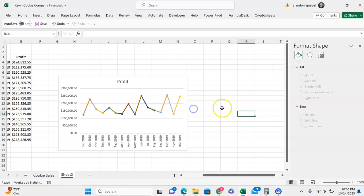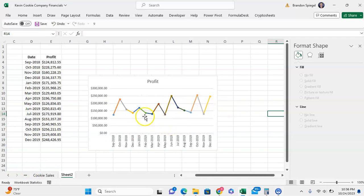In this tutorial, I want to show you how you can vary color by point for a line chart with markers in Microsoft Excel.